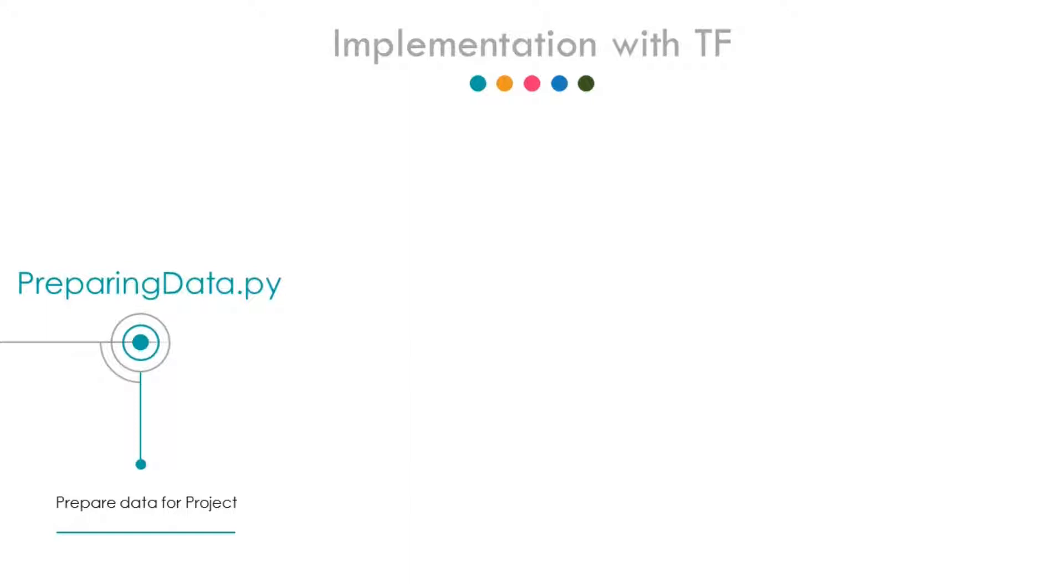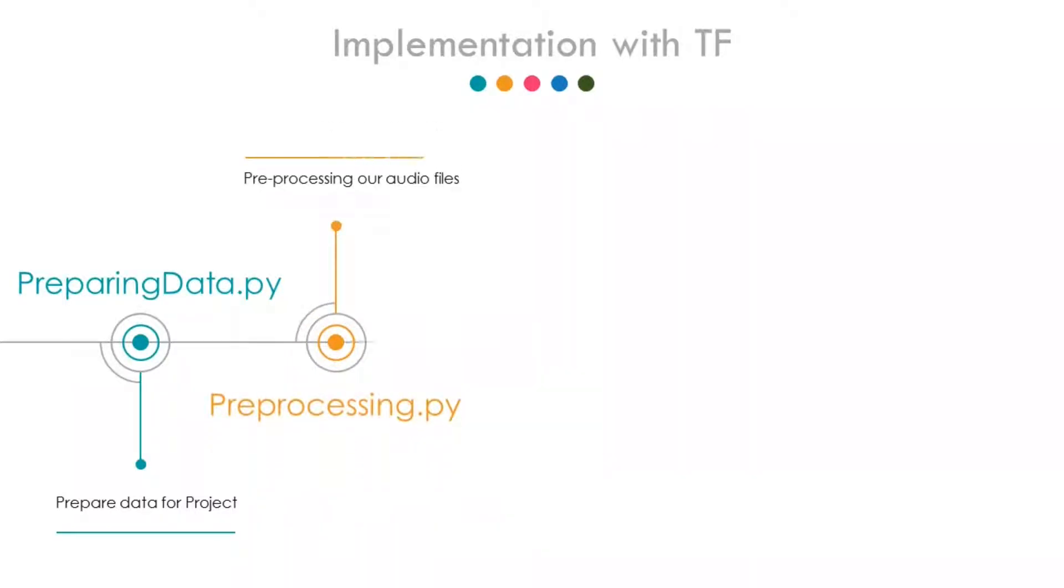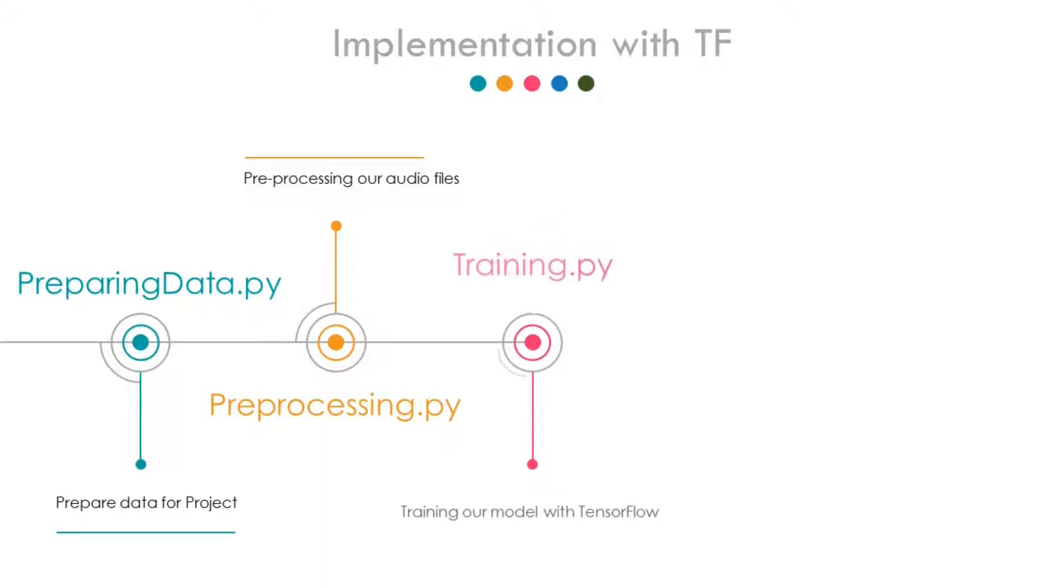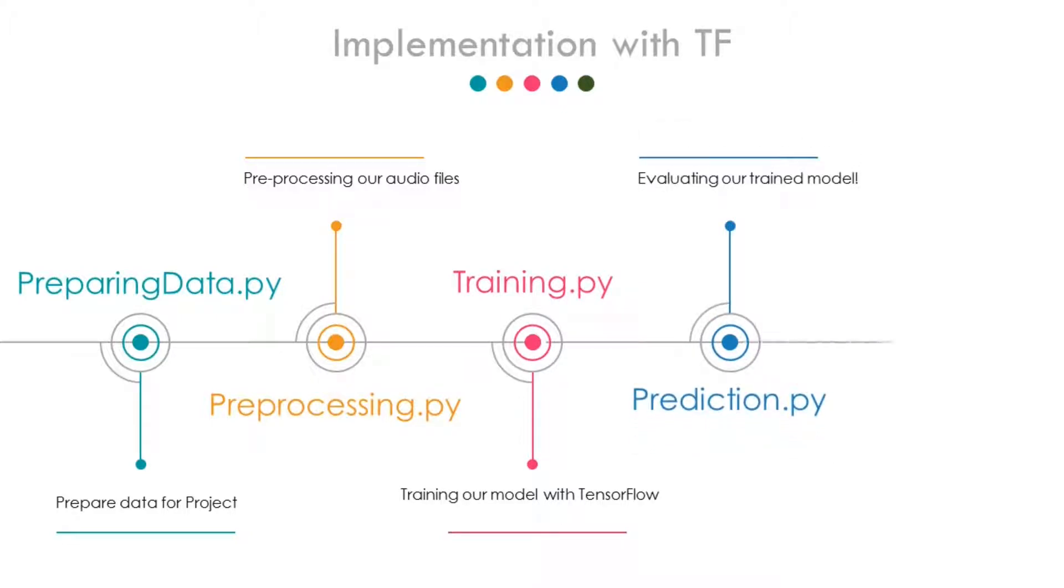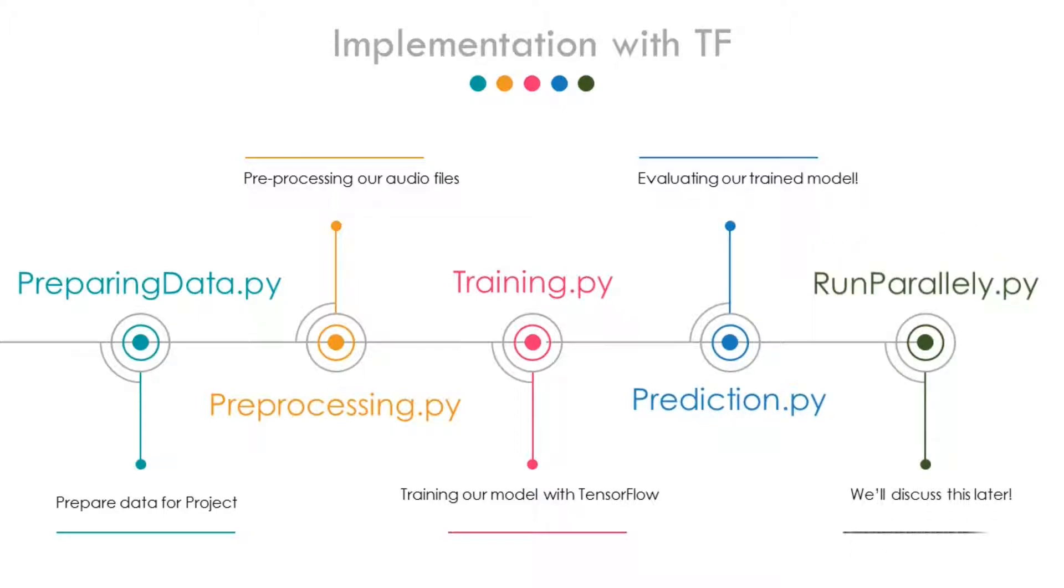We will discuss this more during the making. The second file is preprocessing.py, in which we will preprocess our audio files. The third is training.py, in which we will train our neural network using TensorFlow. Fourth is prediction.py, which is obvious - we will be evaluating our model. And the last is run_parallely.py, which I will discuss with you guys later in the video.